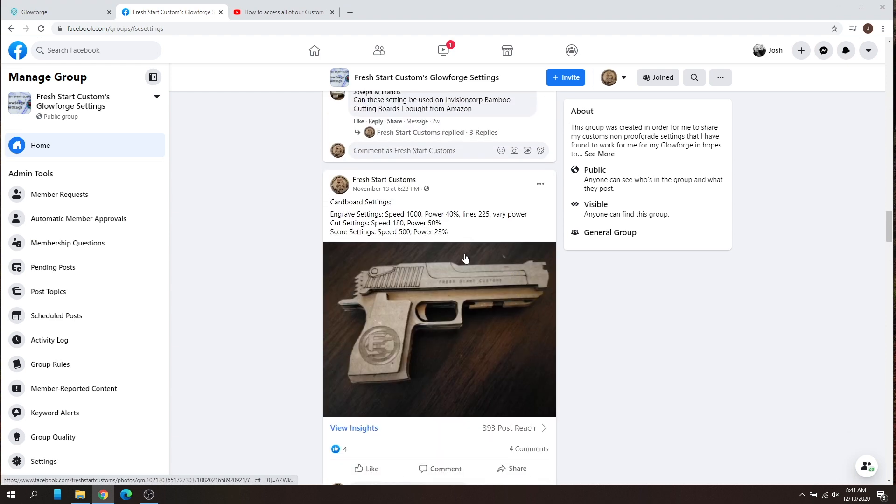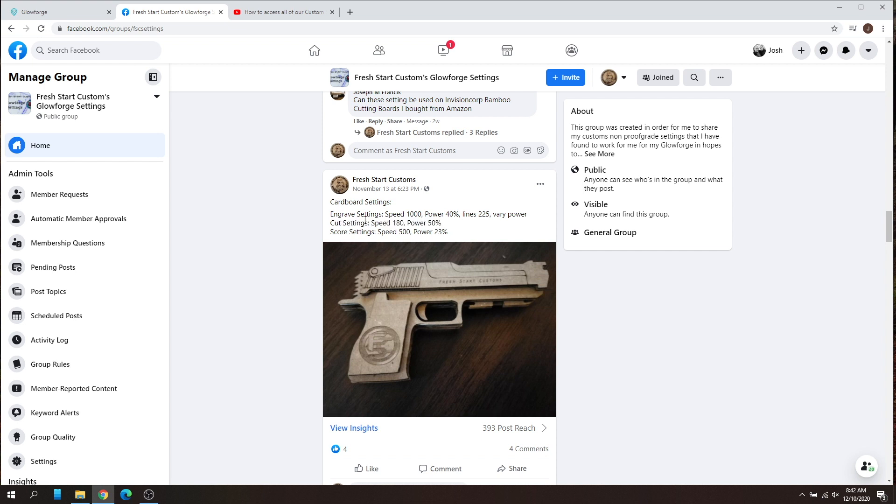I've got cardboard settings right here. I'm only going to use the cut settings. I'm testing out a new file today. So the cut settings is 180 speed, 50% power.